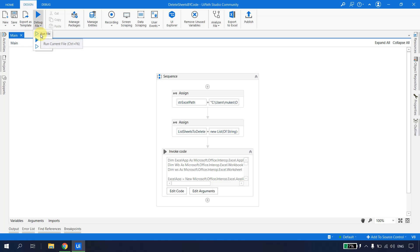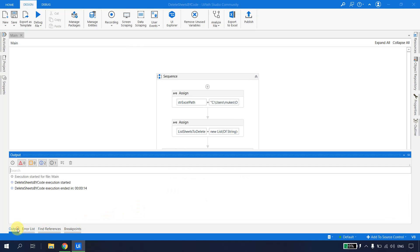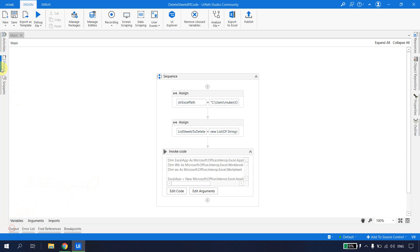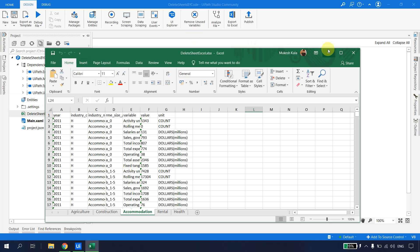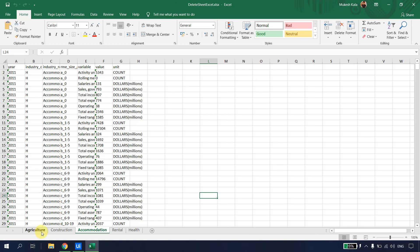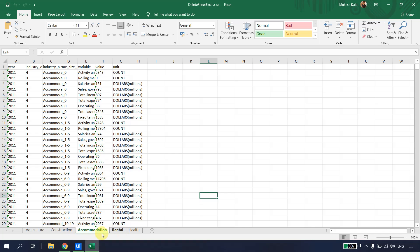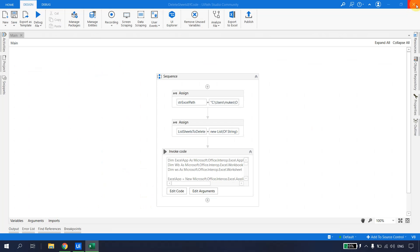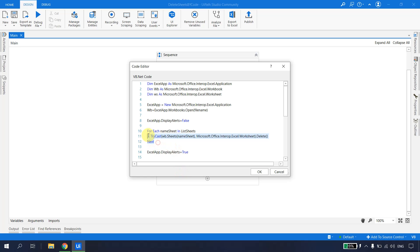I run the file. The robot executes, opens the Excel in the background, and after 14 seconds the execution completes with no errors. I open the Excel file and confirm that Sheet1, Arts, Mining, and Retail are all gone — only the remaining sheets are present. The four sheets were successfully deleted.